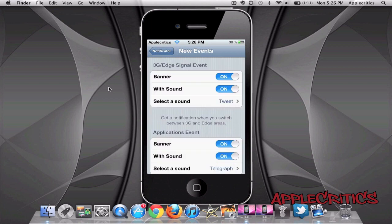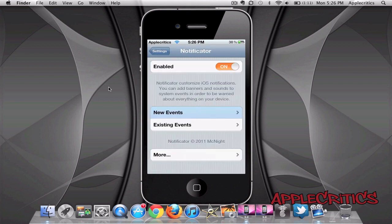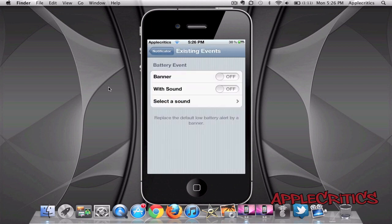Now also when you go to Existing Events, you'll then see that you have a battery event including Banner with Sound or Select a Sound and it'll just basically replace the default low battery alert by a banner. So that is basically what this tweak accomplishes.